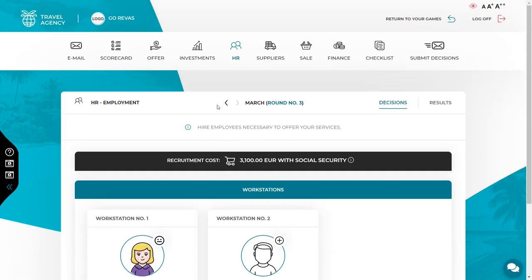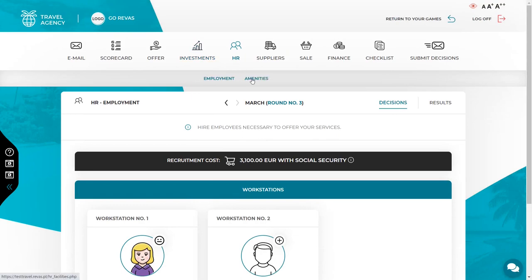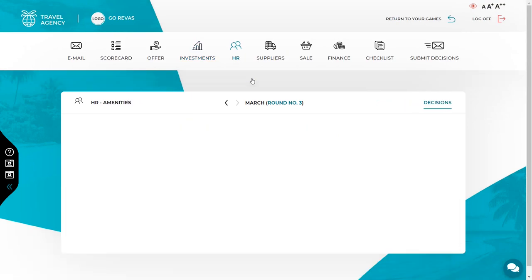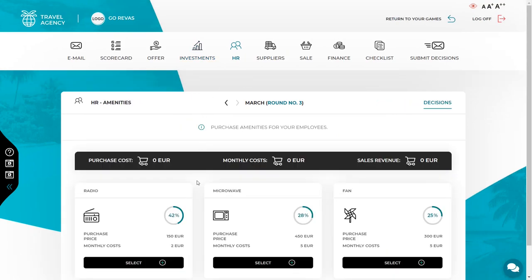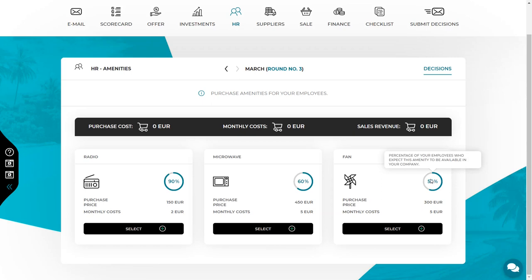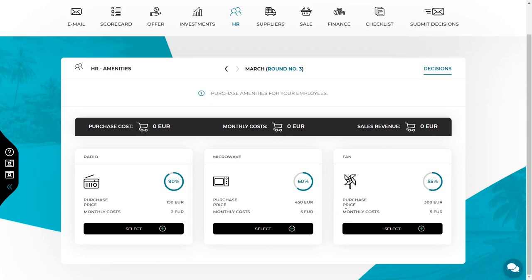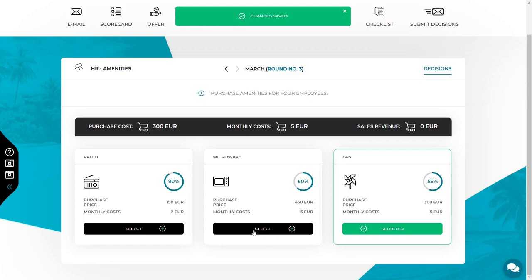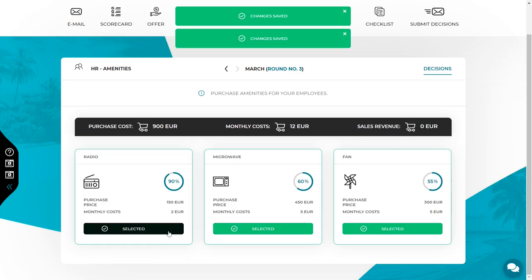In the HR tab, there is a new decision to make in round 3. That is amenities. You can buy different types of equipment or benefits for your employees to increase their satisfaction. The percentage shown next to every amenity tells you the percentage of the employees that expect given amenity to be in your company. Every amenity generates costs. This can be one time purchase cost or monthly maintenance cost. Choose amenities you want to buy for your employees. You can choose any number of amenities.